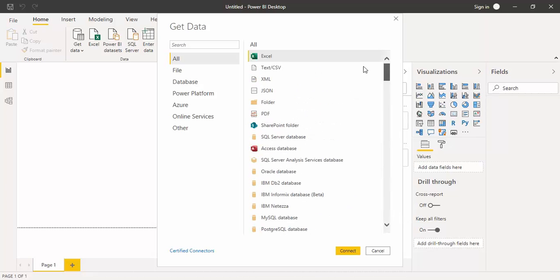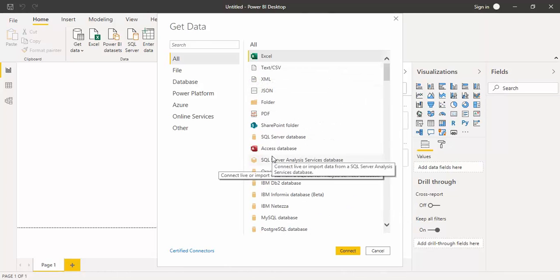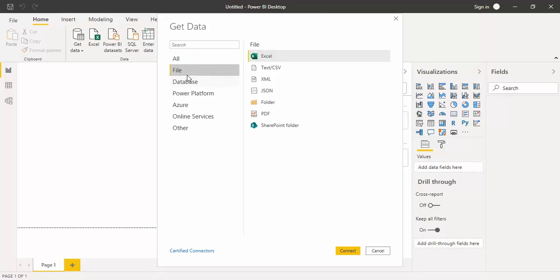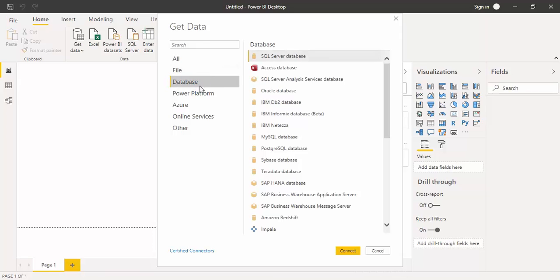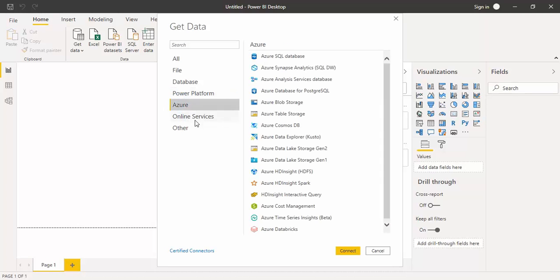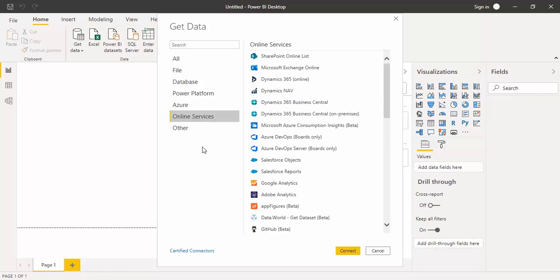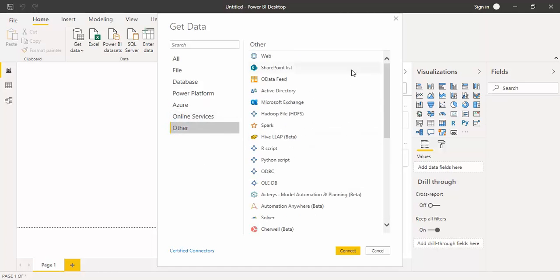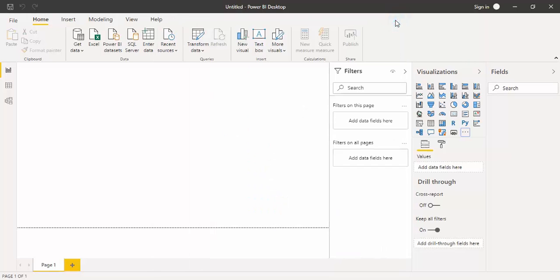This is an added advantage. There are these options available. You can check these options as well. From a file if you want, if you want from a database, you want from a Power Platform that is the Power BI platform itself, from Azure, you can get the data from the online services as well. From other sources as well, like Web, SharePoint, Spark, Hadoop, etc.